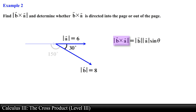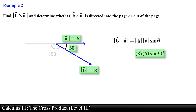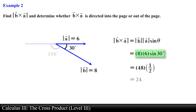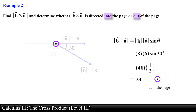Now we find the magnitude of the cross product using the geometric definition. Substituting the magnitudes and the angle between the vectors, and simplifying, we obtain 24 as the magnitude of the cross product. Next we use the right-hand rule: we point our fingers in the direction of vector b with our palms facing vector a and curl them towards vector a. Our thumb points out of the page, so we use a dot to represent this vector.